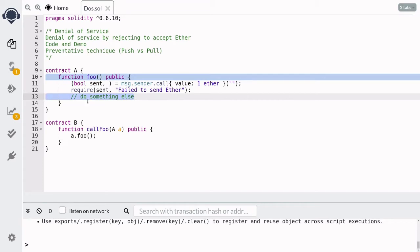So this is a rough idea of denial of service by refusing to accept Ether. In this case, contract B is performing a denial of service on contract A by refusing to accept the Ether that is sent from contract A, so that the rest of the code inside contract A cannot execute. So how can this cause a problem? Well, let's take a look at another contract, and this attack will become more clear to you.